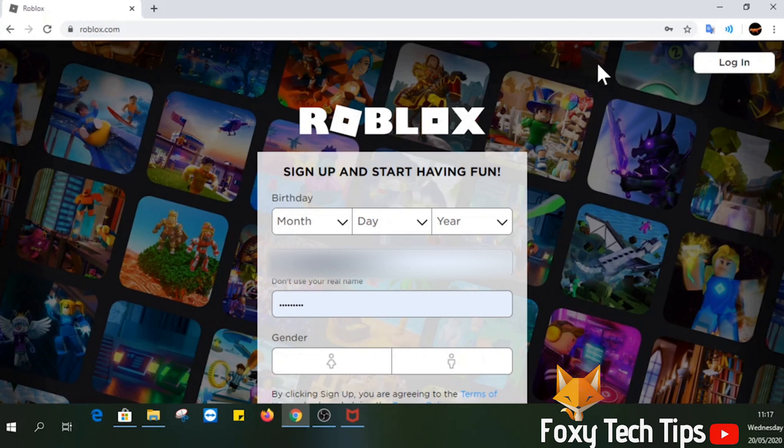If you find this video helpful, please consider subscribing to my channel and liking the video.